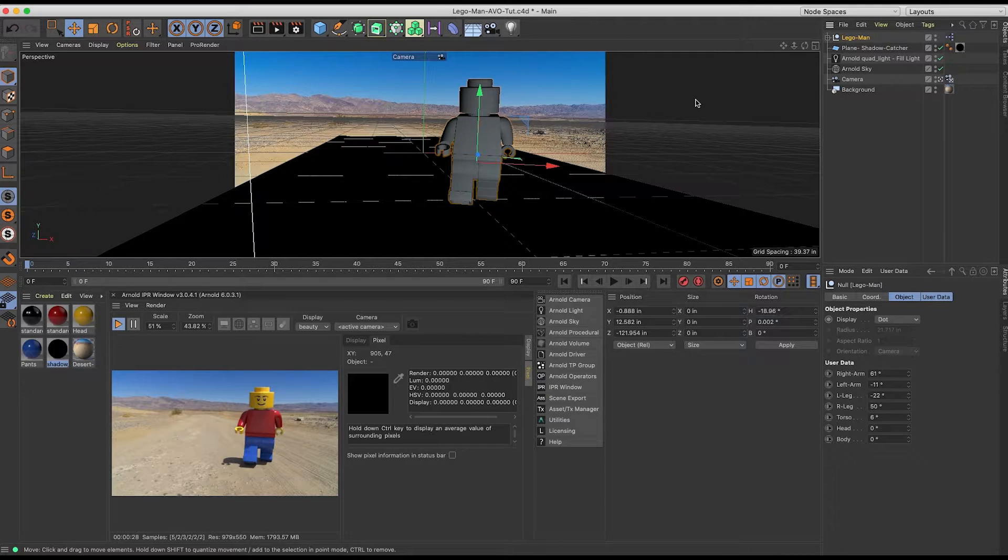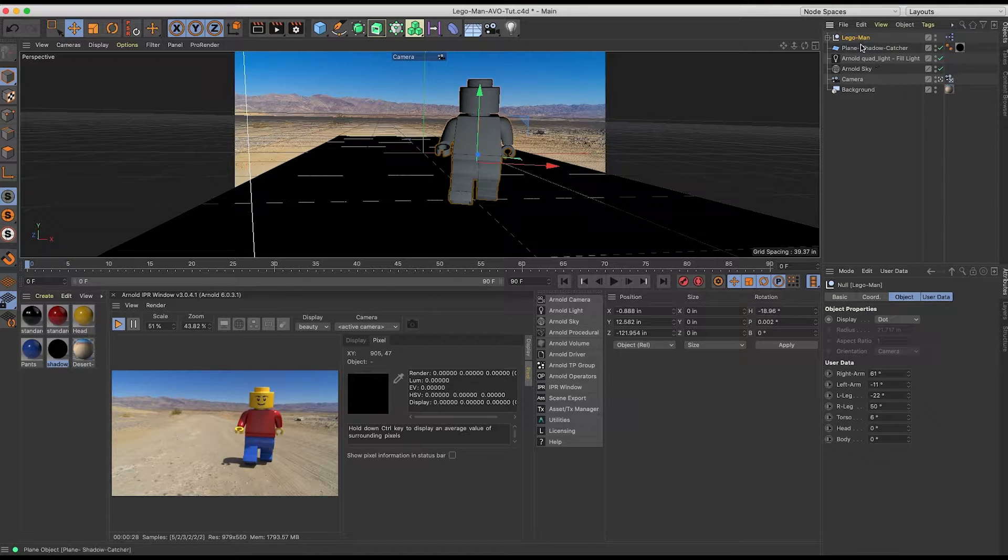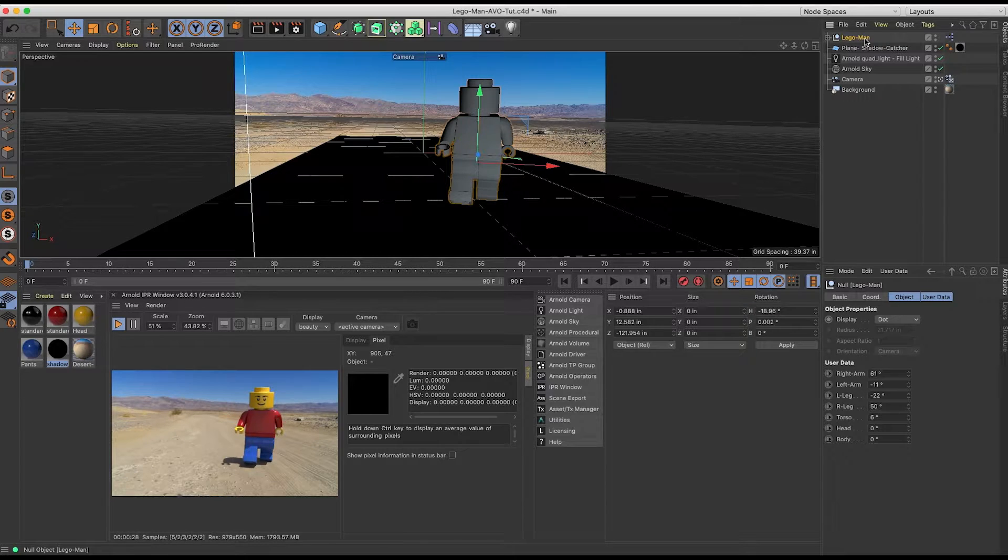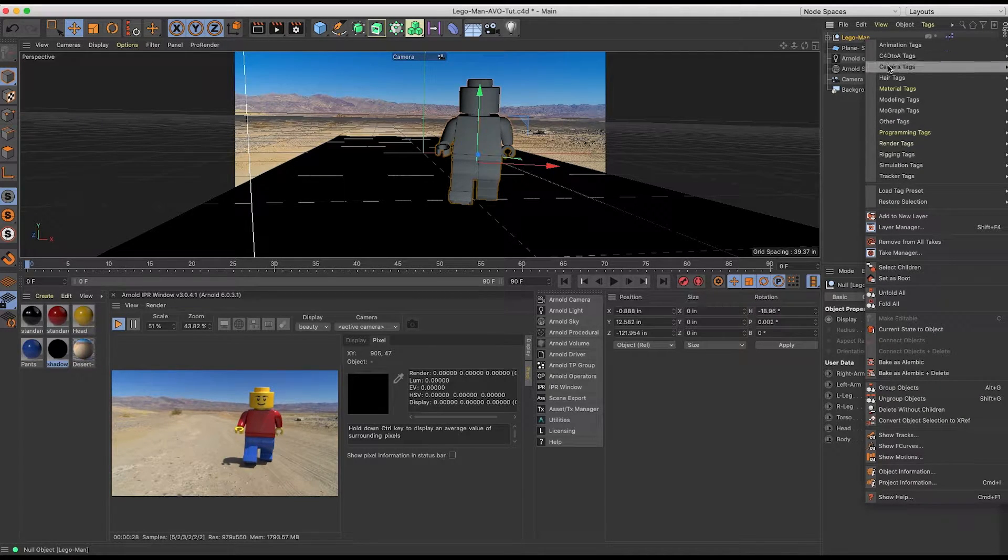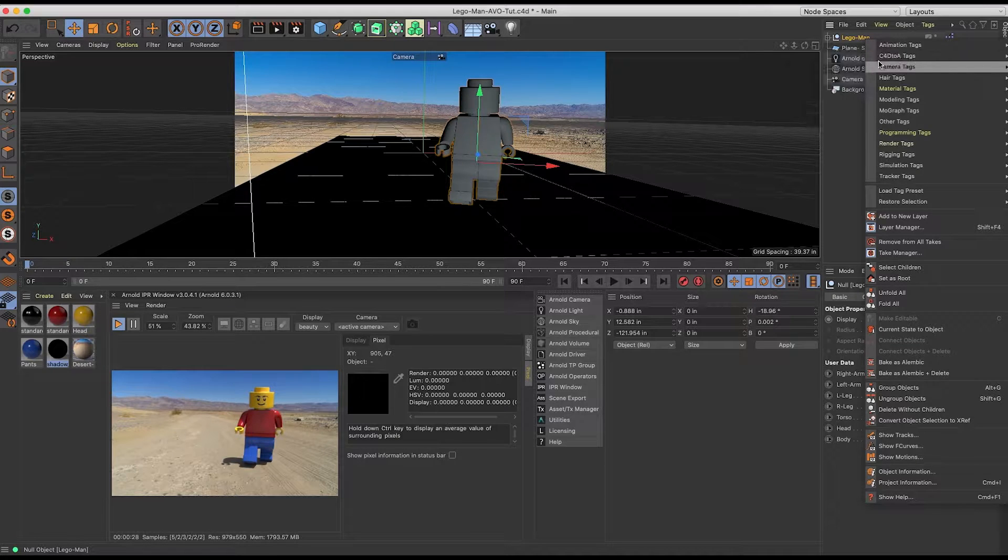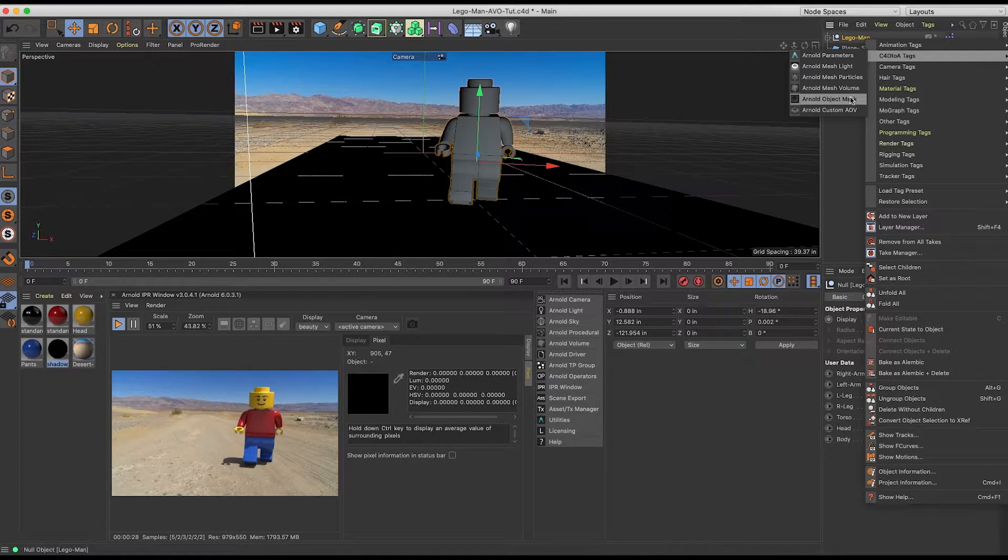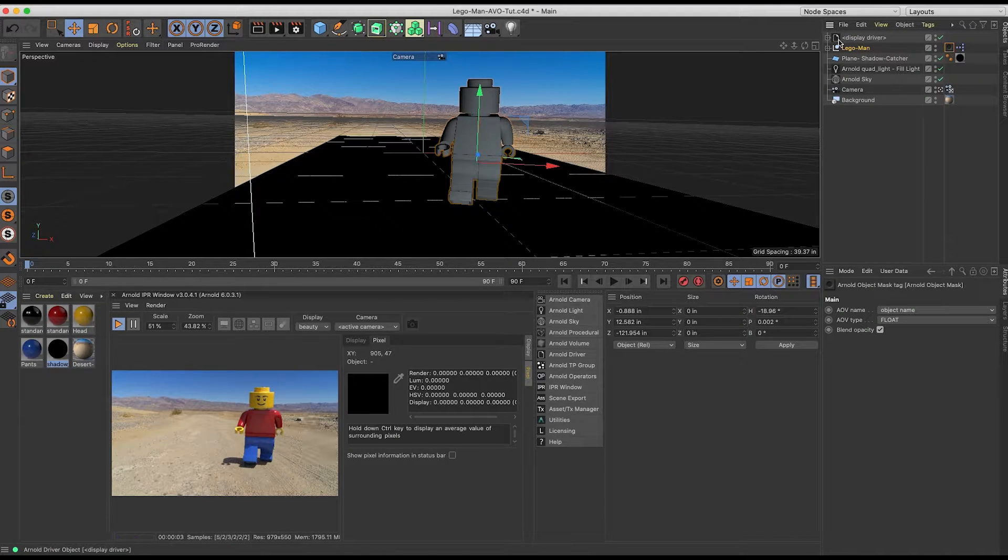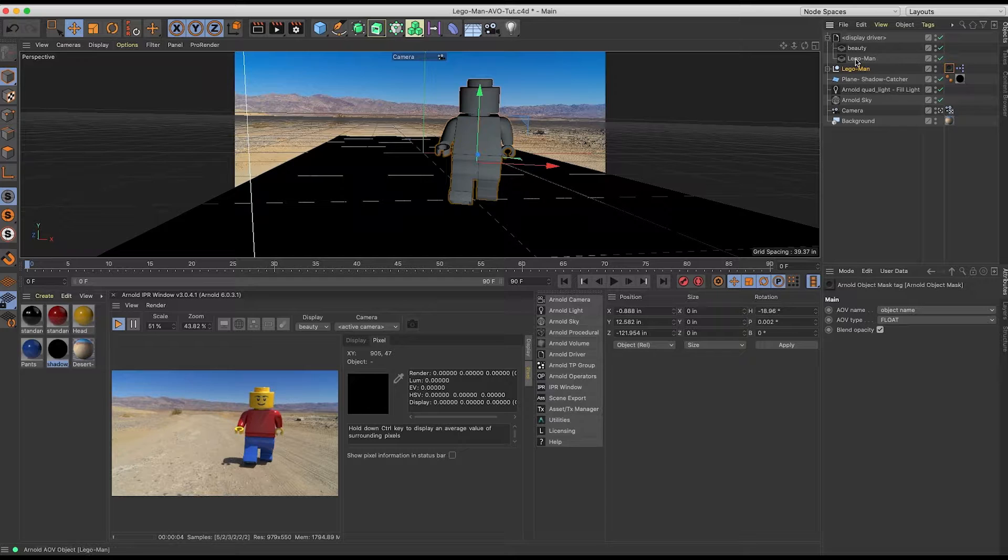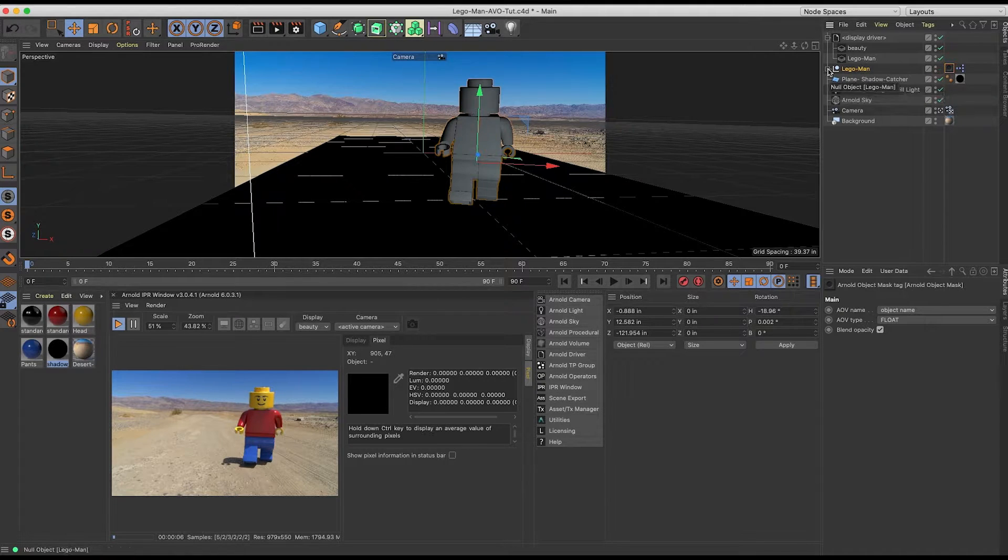So now what I want to do is determine inside of Photoshop which elements do I want isolated. So in this particular example, I know I want the Lego Man on his own layer. So I'm going to right mouse click, C4D to A tags, and I'm going to add an Arnold object mask. You'll now notice I have a display driver, and if we twirl that open, we have the Lego Man here.